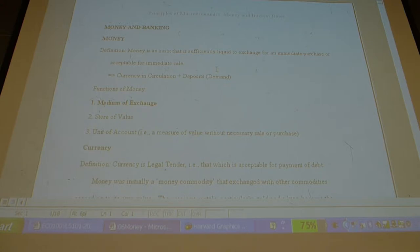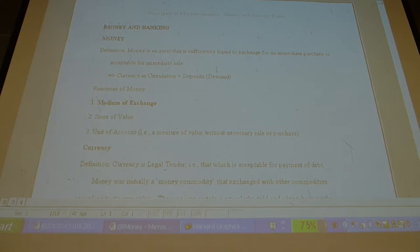Legal tender is issued by the state — in the modern world, by the central bank. Legal tender used to be a money commodity: gold, silver, whatever. It was linked to the value of the commodity itself and circulated as that.